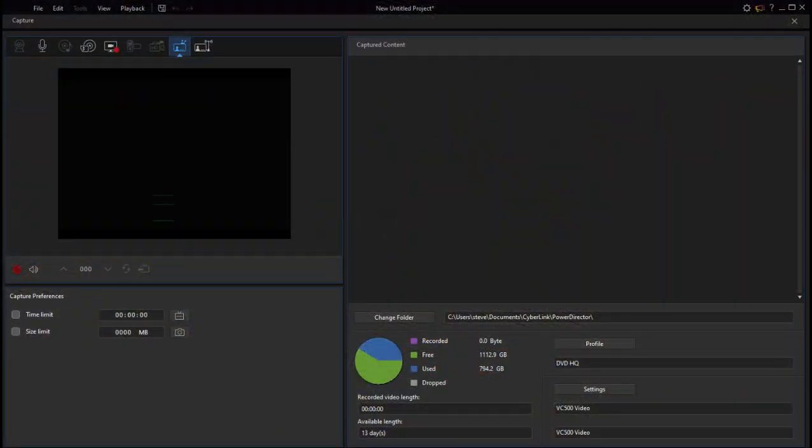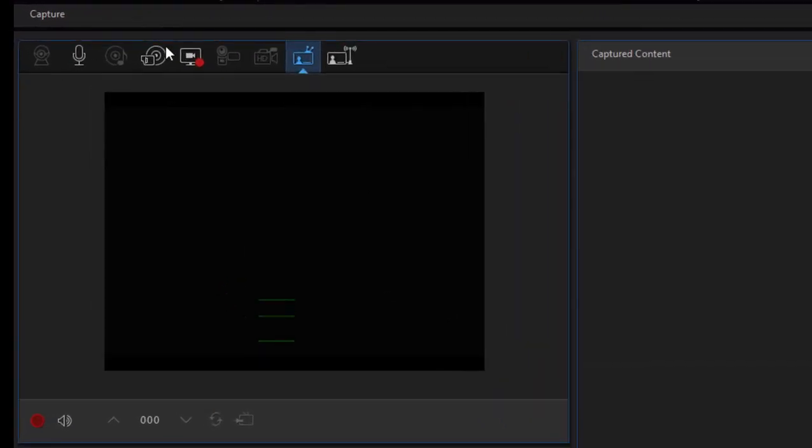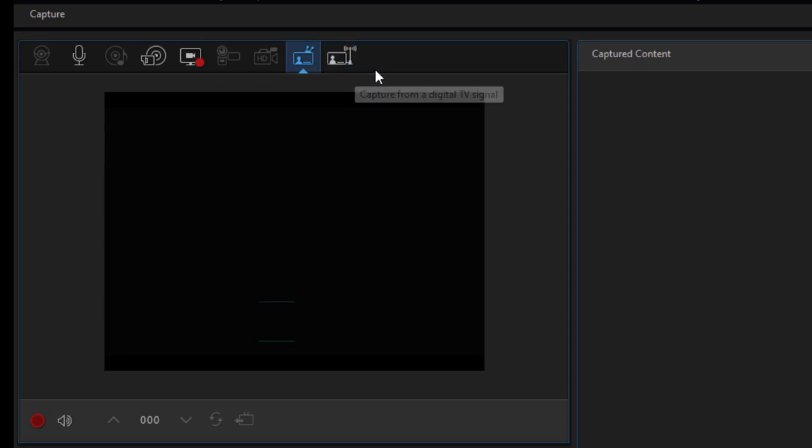Now back in CyberLink PowerDirector in our capture workspace, along the top left we have some options, and what options you have lit up here depend on what you have plugged into your computer.